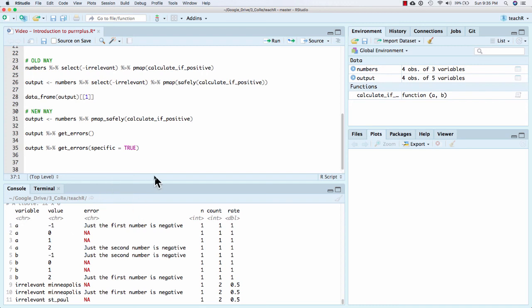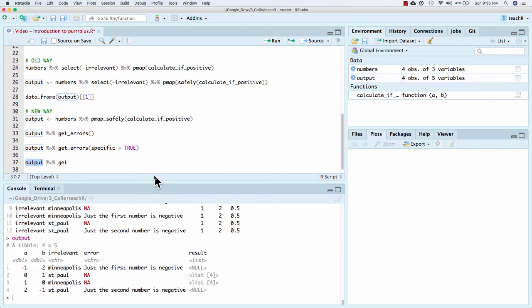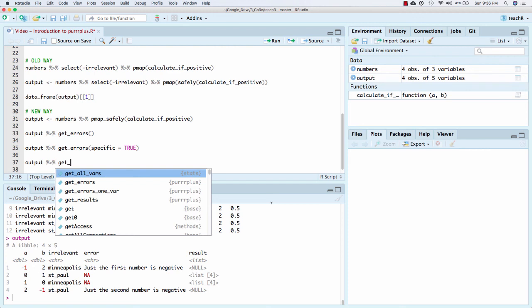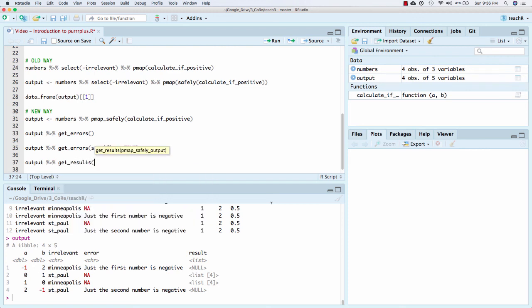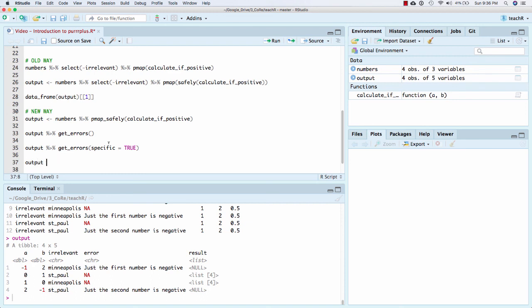And so then the last thing is, and what you're probably going to want to do once you feel comfortable with the results, that the errors are sort of understandable, and maybe you're okay with the errors, but you just want to get the results that actually did work. Because if you remember, here's what it looks like. I might just particularly be interested in when the results worked. After I take a look at the errors and do a little bit of an error analysis. And so now, what I'm going to do is I'm going to do output goes to get results. And what this is going to do is work with this list. So right now, let me show you, output dollar result, two.